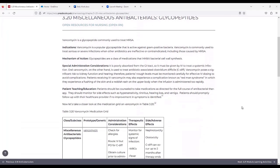Patient Teaching and Education. Patients should be counseled to take medication as directed for the full course of antibacterial therapy. They should monitor for side effects such as hypersensitivity, tinnitus, hearing loss, and vertigo. Patients should promptly follow up with their healthcare provider if no improvement in symptoms is identified.